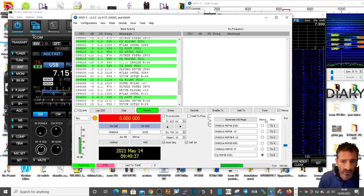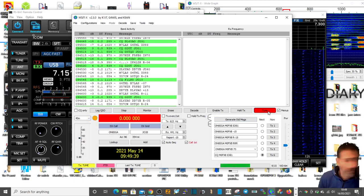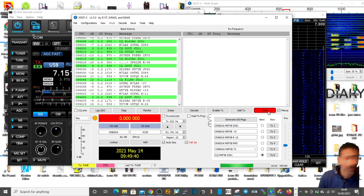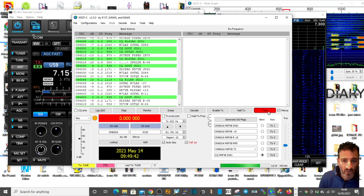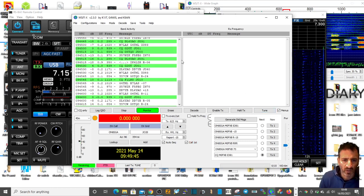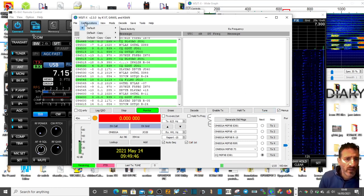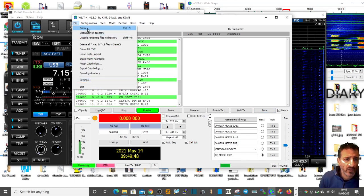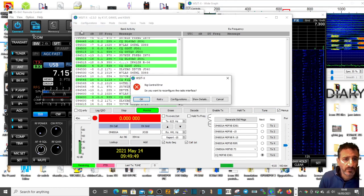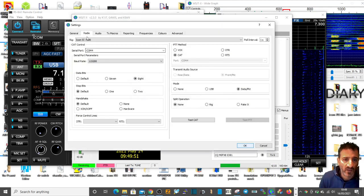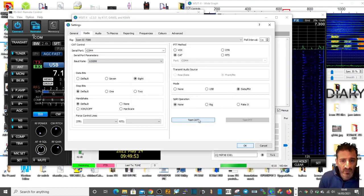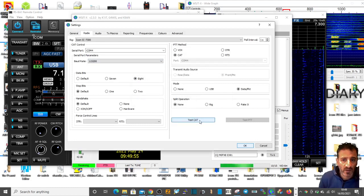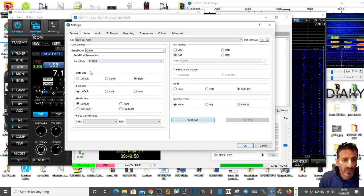The radio is not going into transmit. There's the error there. Let's go to test CAT and I'm not getting a green light or anything.